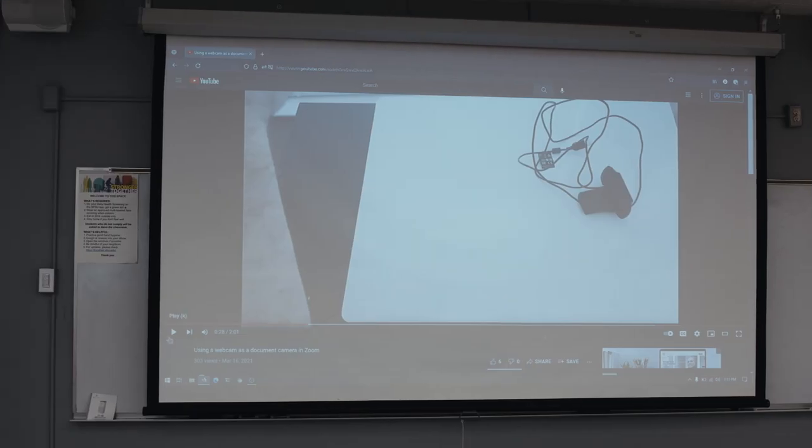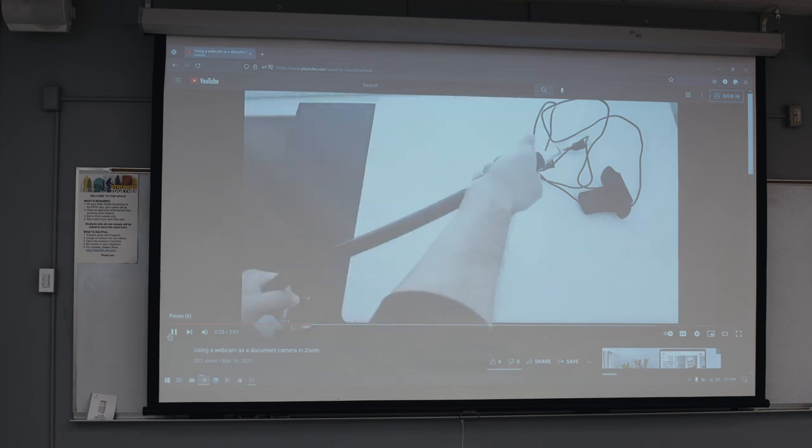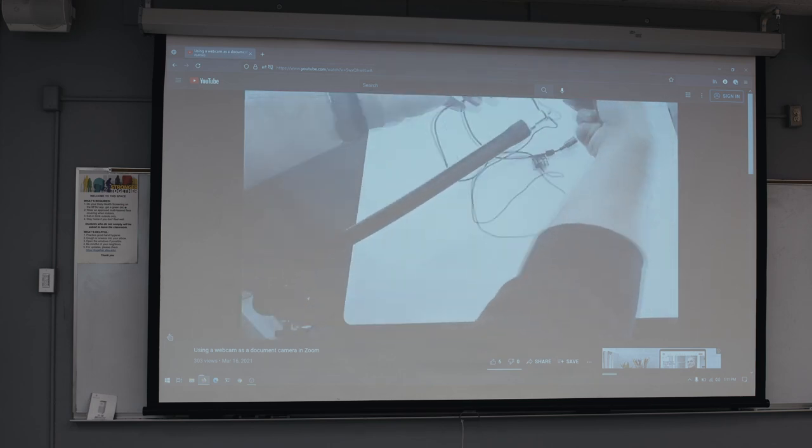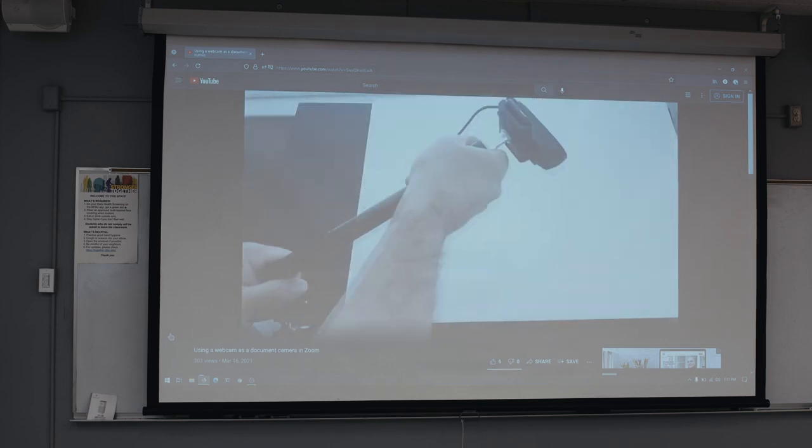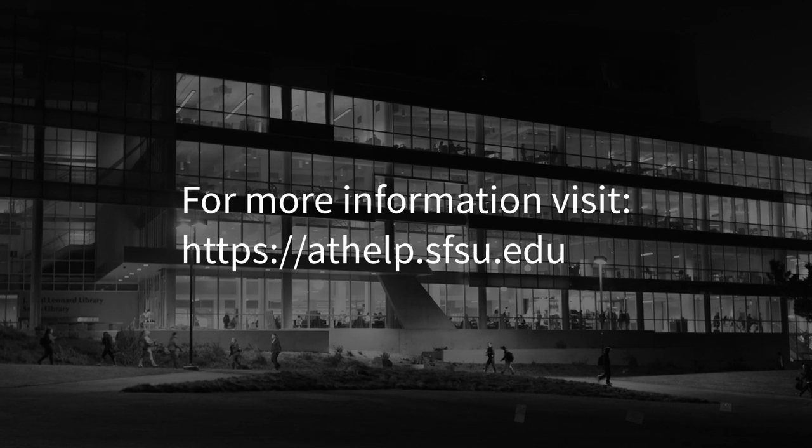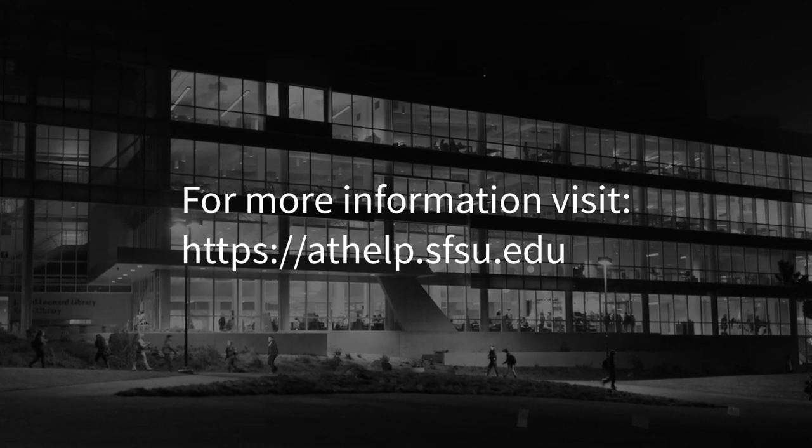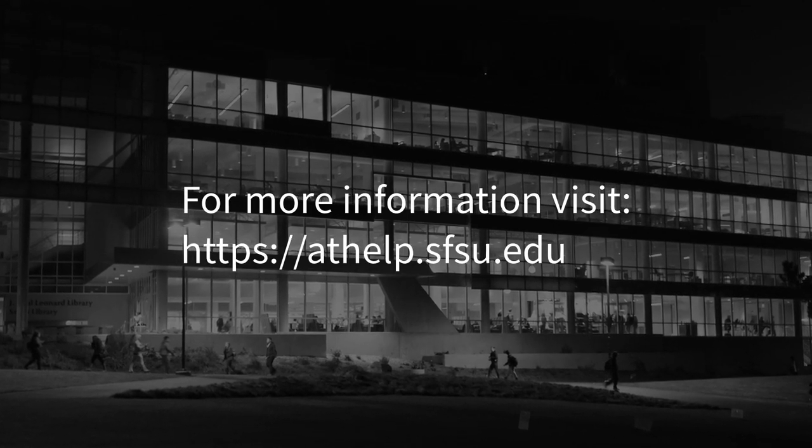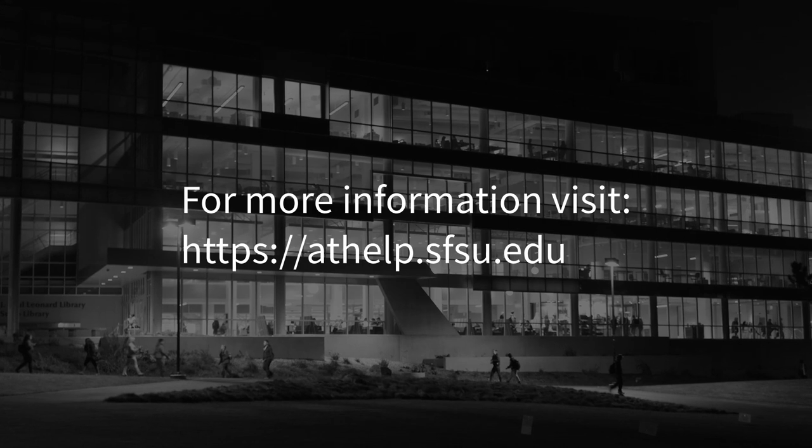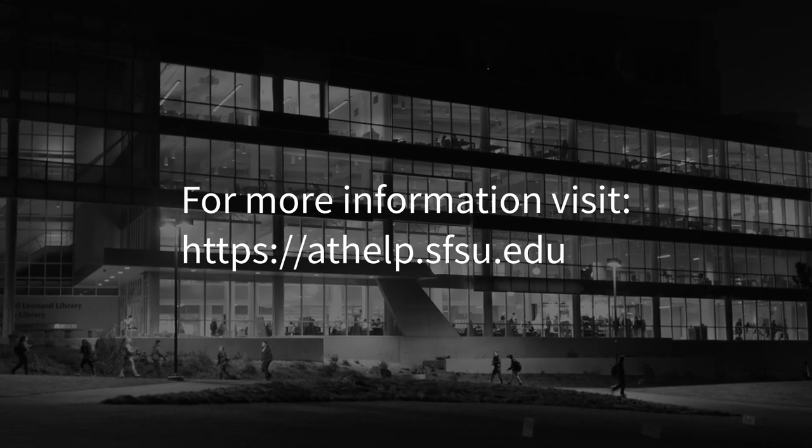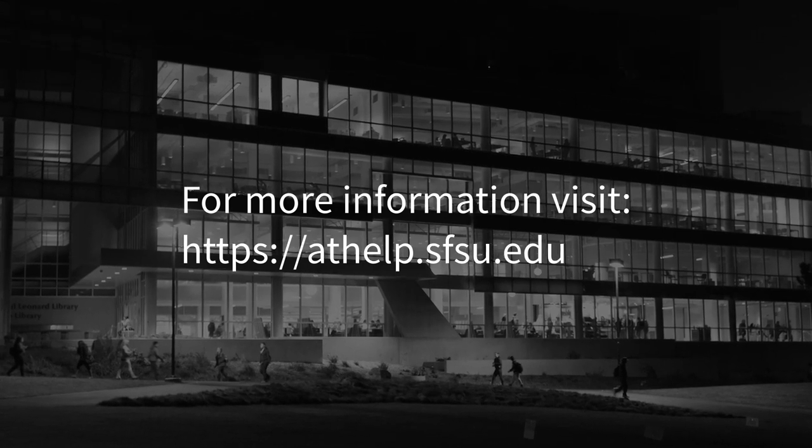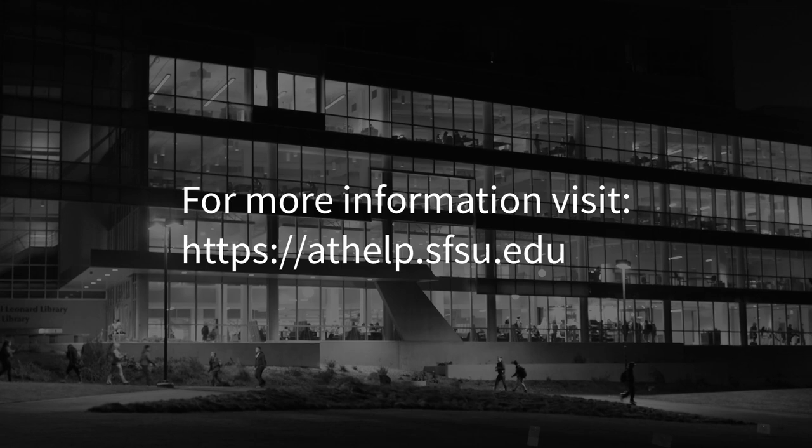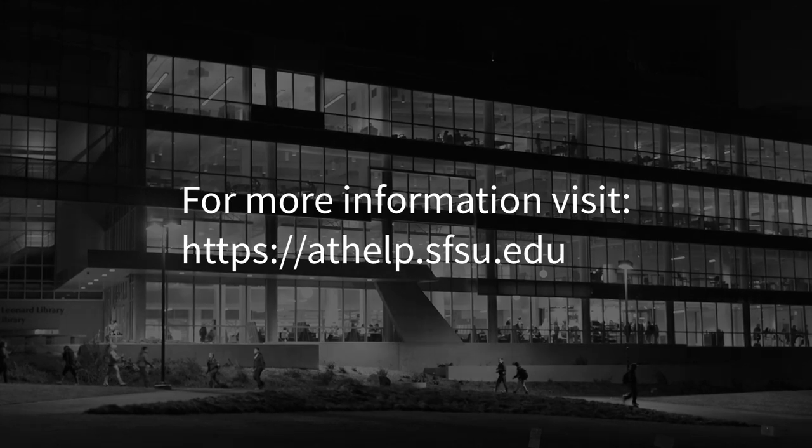The in-classroom display should now match your computer's screen. For more information on classroom technology or any other academic technology service, visit the support document website at athelp.sfsu.edu.